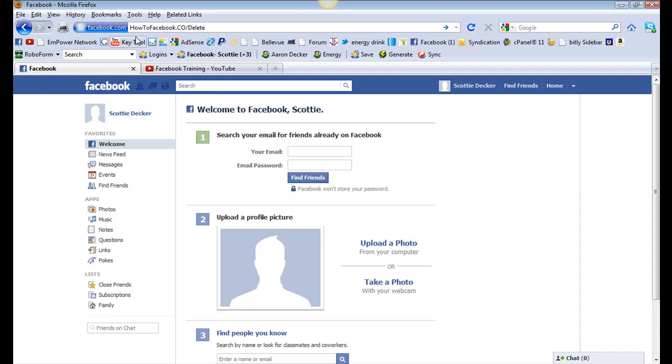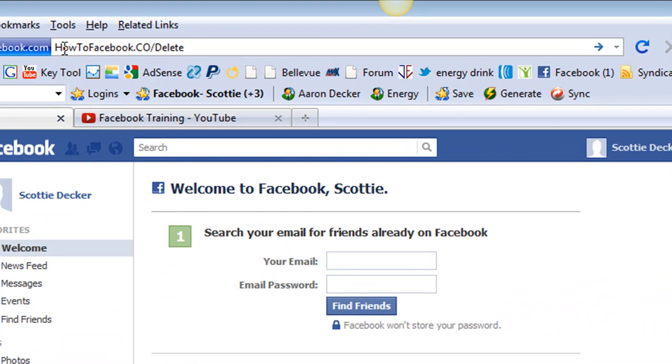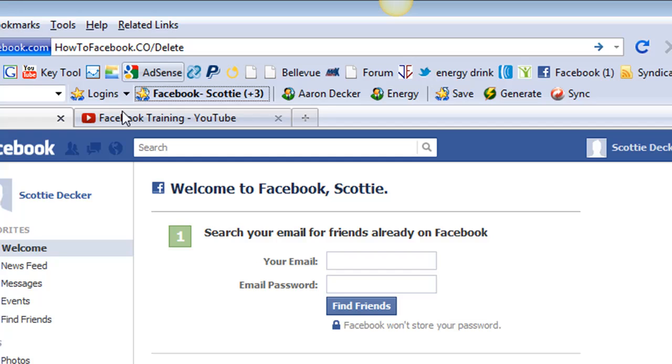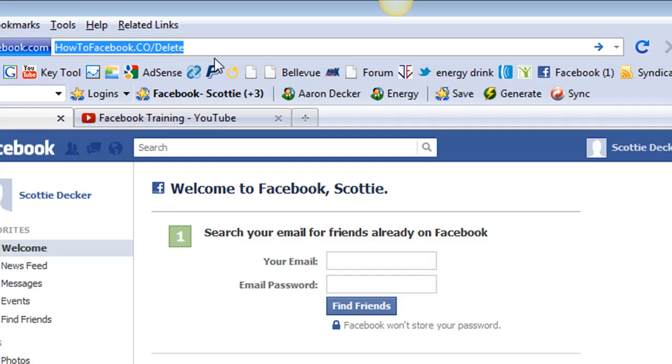Now what you're going to do is just simply type in HowToFacebook.co forward slash delete. Again, the link is below. You can click on the link in the description or you can just type it in HowToFacebook.co forward slash delete.